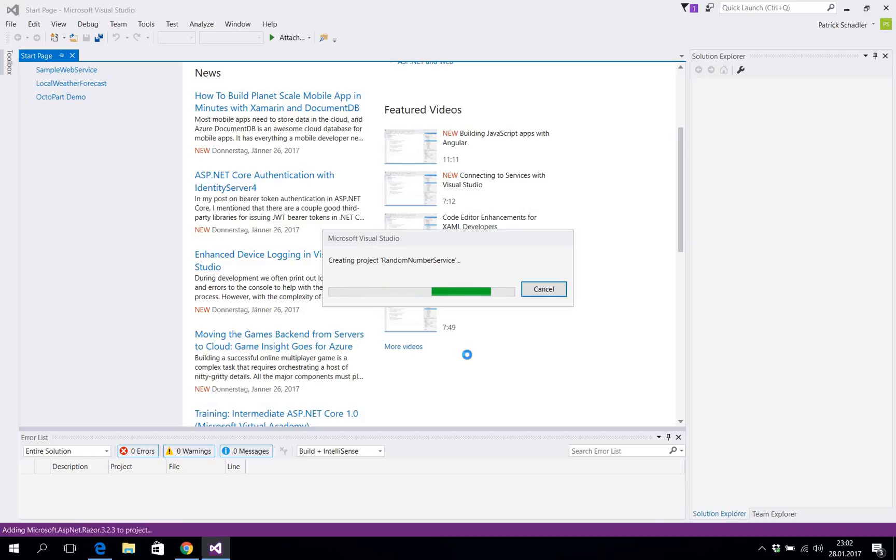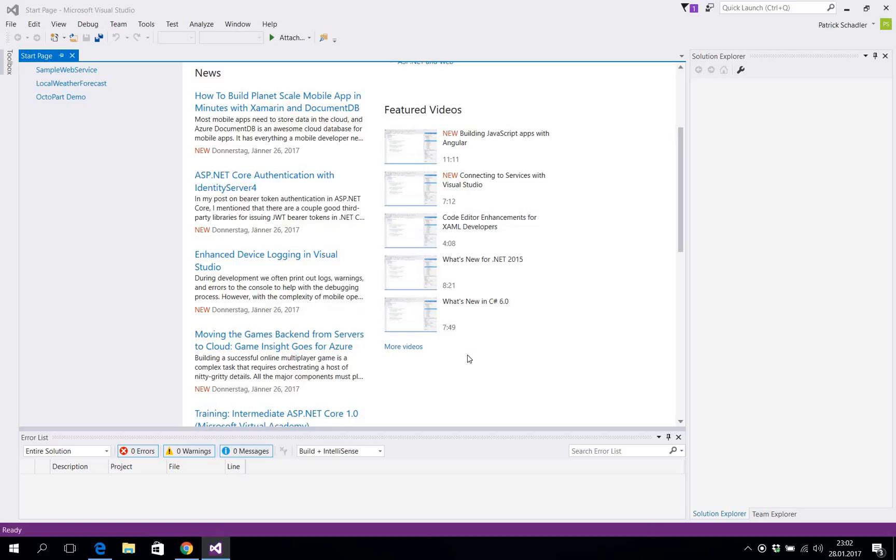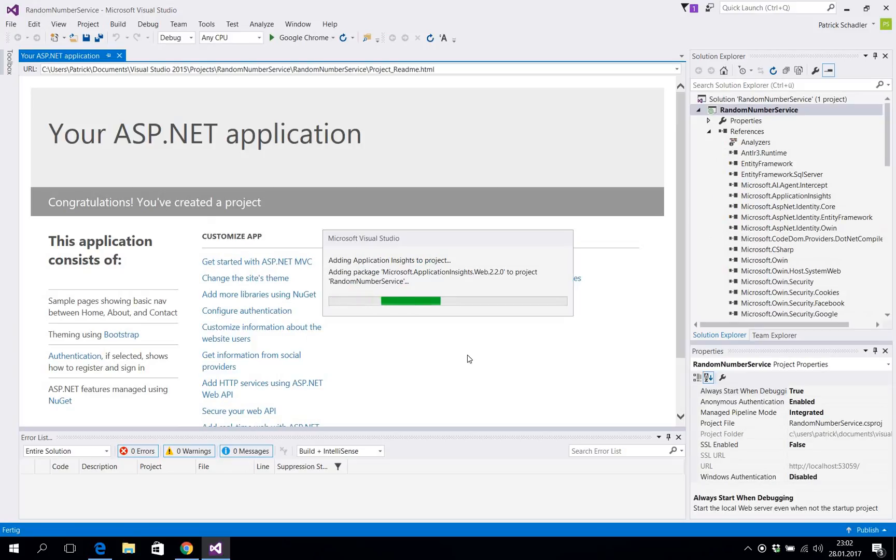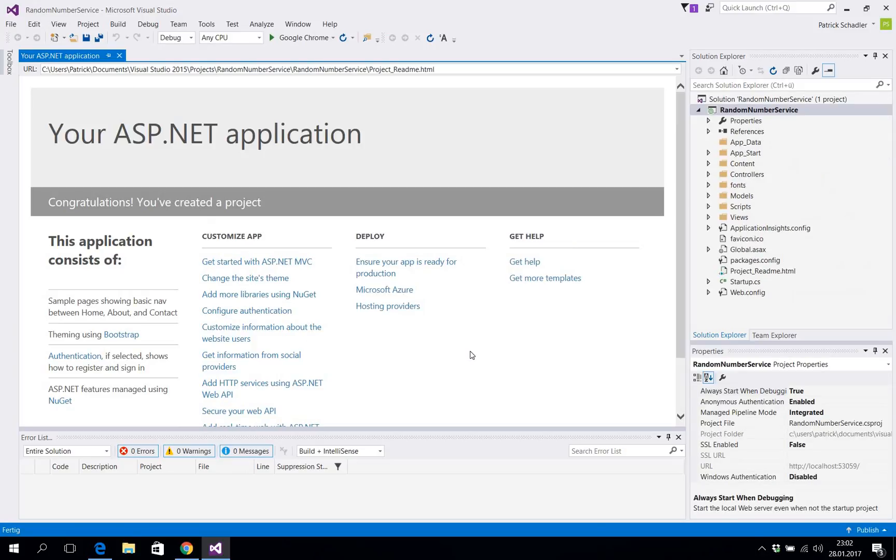When Visual Studio is finishing creating our project we are gonna add a WCF, a Windows Communication Foundation service which we'll use as our web service in this case. So we see everything is fine.